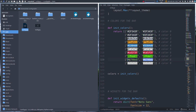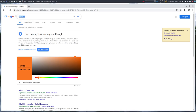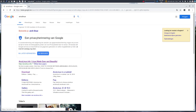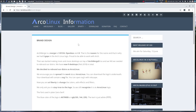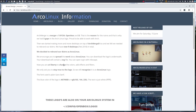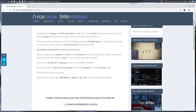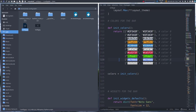We also have this particular color — and this choice matters because we have a specific brand design. This blue is the exact blue of the logo; the RGB values correspond to it. So the coloring adheres to the logo — this blue is the blue of our ArcoLinux logo.